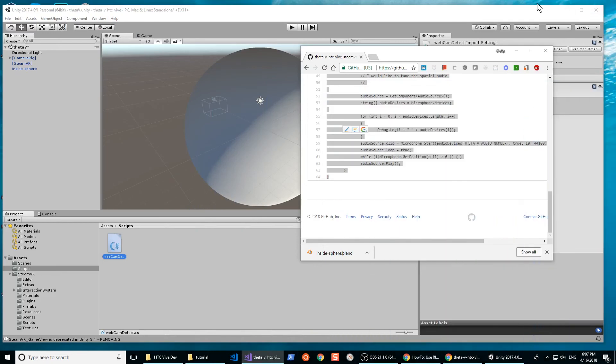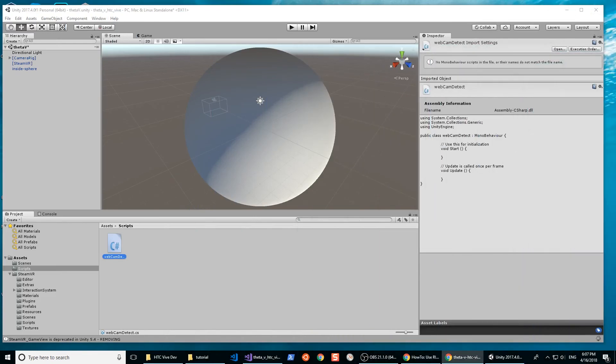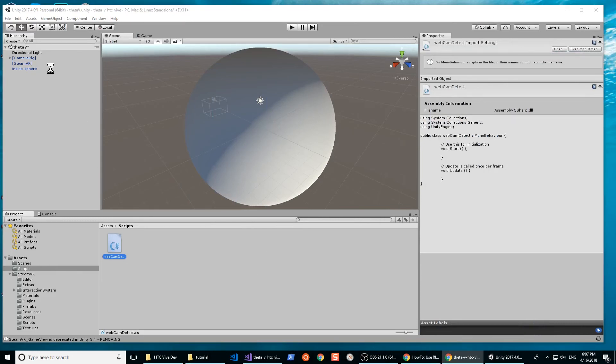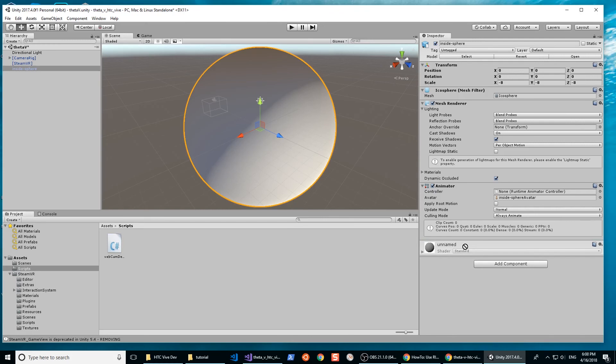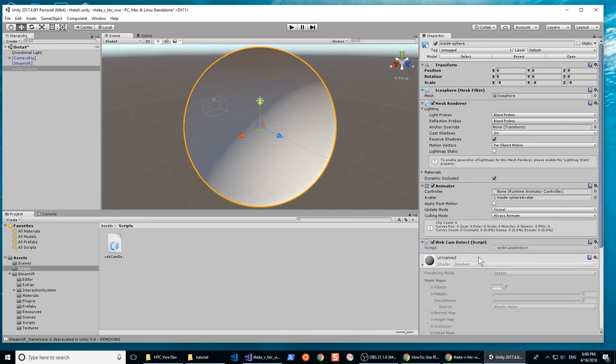Go back to Unity. Attach the script to the inside sphere. You can grab the icon of the script and drop it into the inspector panel. The script will now be attached to the sphere.